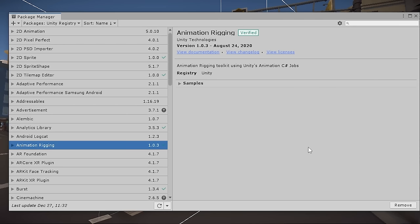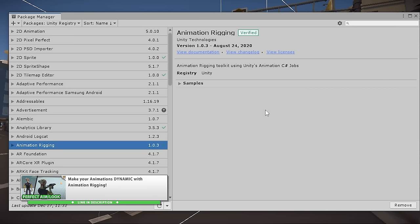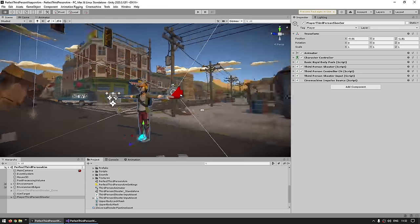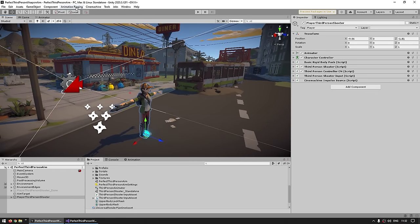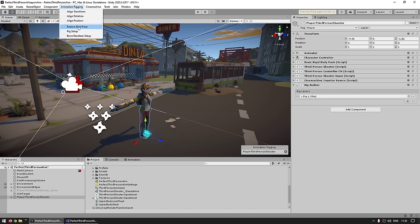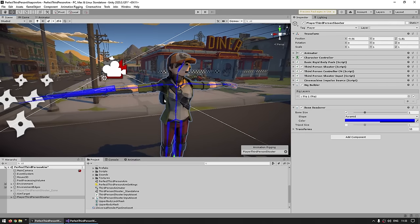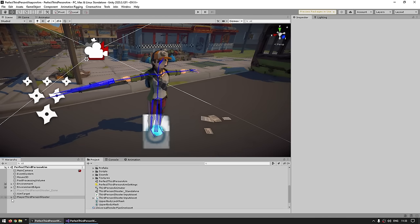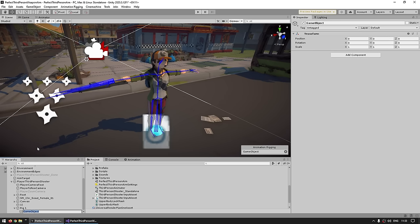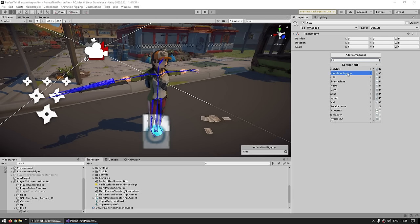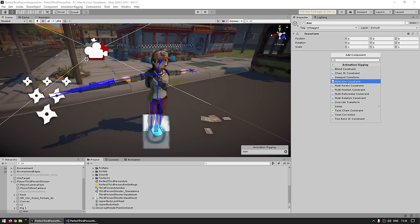This whole thing is based on the animation rigging package, so you install it through the package manager. Over here is my character — the first thing we want is to set up a rig, so going into the animation rigging menu and going to rig setup. Let's also add a bone renderer so we can see all of the visual bones. Now let's set up our aim constraint — we go inside our rig, make an empty game object, call it 'aim', then go into Add Component, Animation Rigging, and choose a Multi-Aim Constraint.